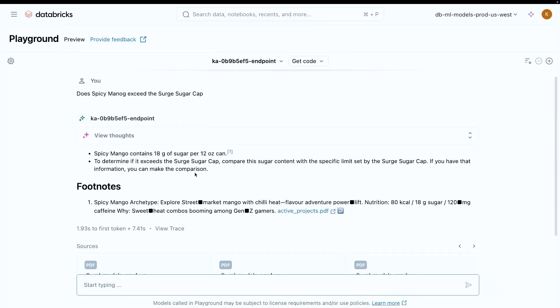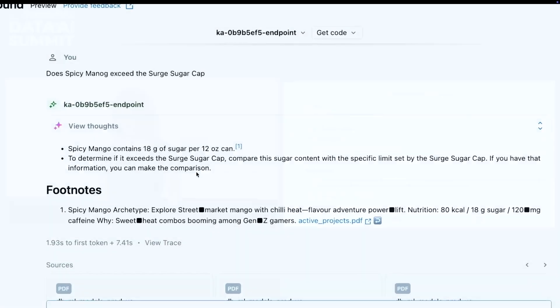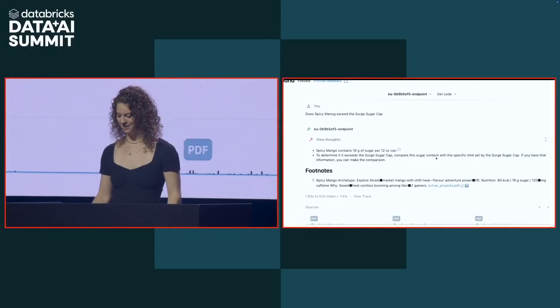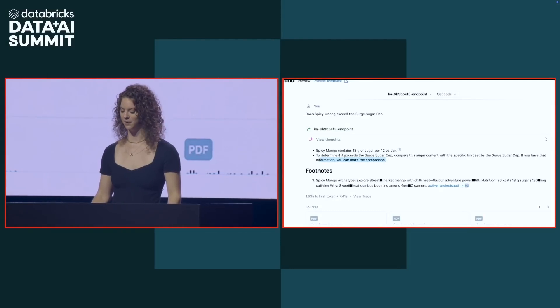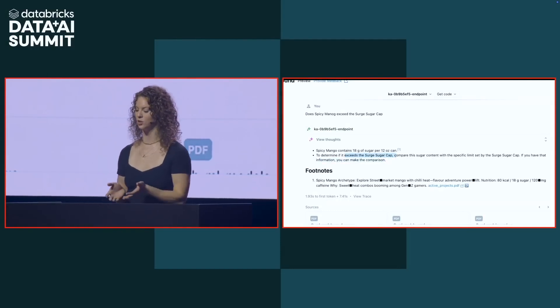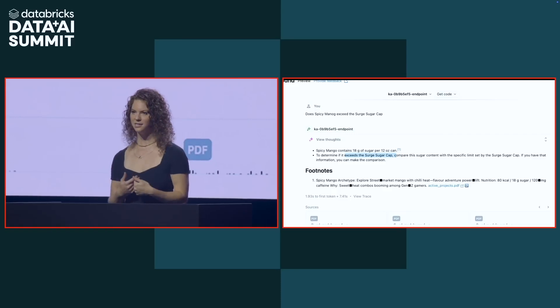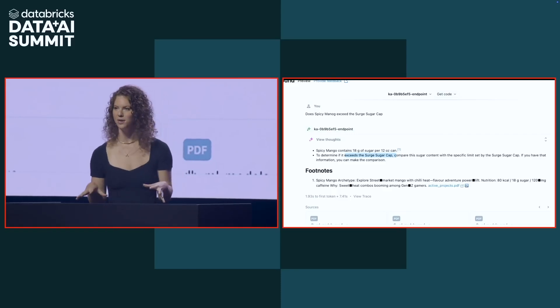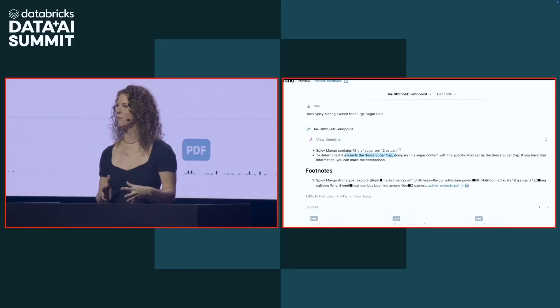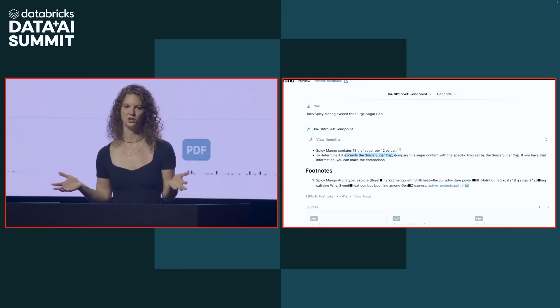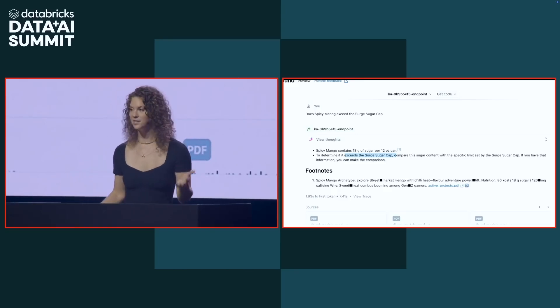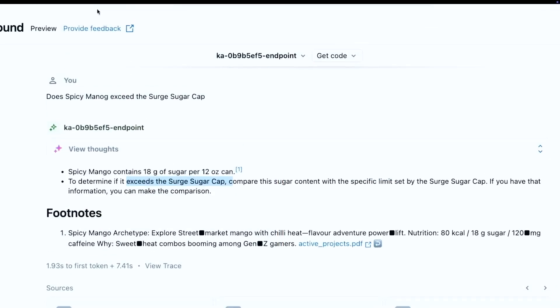But let's take a look at this answer. And it says, it's basically saying if you have that information, you can make the comparison. But it sounds like it doesn't really know what this surge sugar cap is. And as the developer, I don't know if it doesn't know this because there's a problem with retrieval, or maybe I just don't have any documents that have this information in it at all. So this is where automated evaluation is going to come into play.